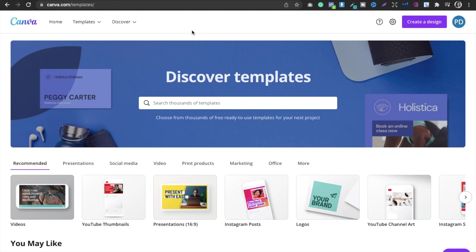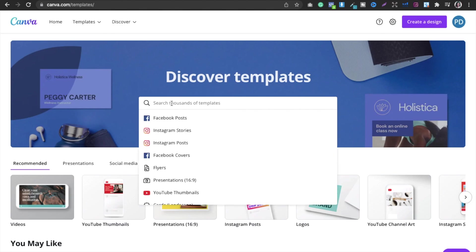The only tool you need is Canva. I do all my design work, whether for thumbnails or for KDP, everything I do only on this platform. If you do not have a Canva account, go ahead and click the link in the description and you can sign up. Then go into Canva and create a design, and first search the templates.